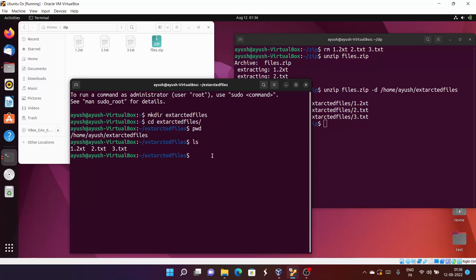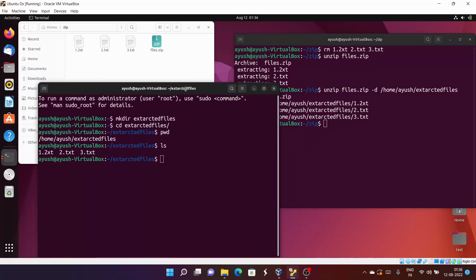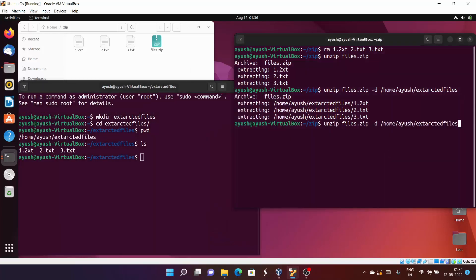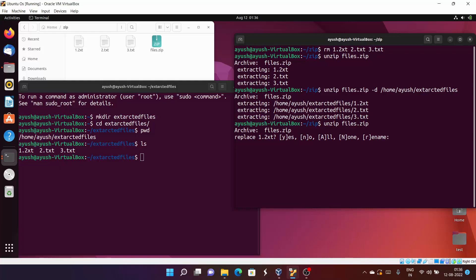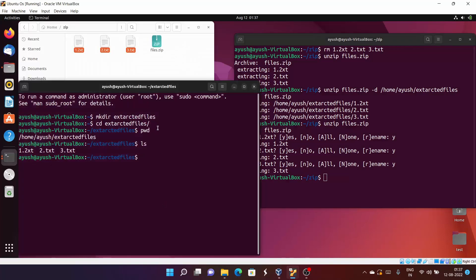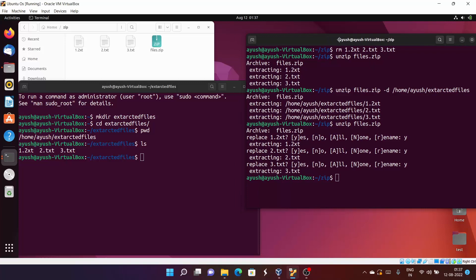There are also other options. Suppose you have already extracted your zip file but you accidentally run the command again. In Linux, when you try to unzip files and they already exist in the directory — here you can see we already have 1.txt, 2.txt, 3.txt — it will ask: do you want to override this file? I'll say yes. It asks again for each file. If you had made changes to those files, you would choose no to avoid overwriting your work.